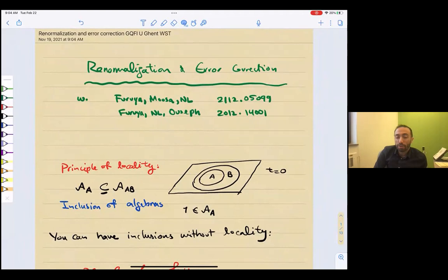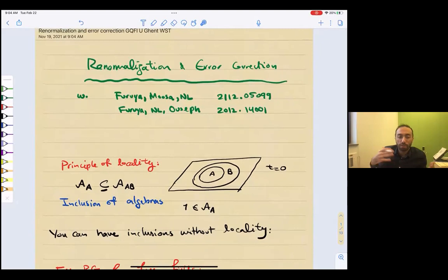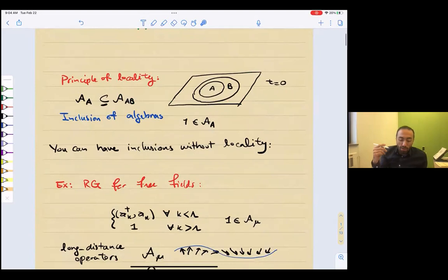Today I'll be talking about renormalization and error correction, and this is based on two papers that I wrote — one with my amazing students Kei Chiro Furuya and Sho Youssef from back in December 2020, and then a more recent paper with Kei Chiro and a postdoc that recently joined our group. Please feel free to stop me at any point because it would be nicer if we have a discussion as we go along.